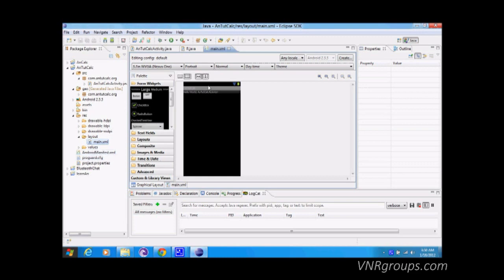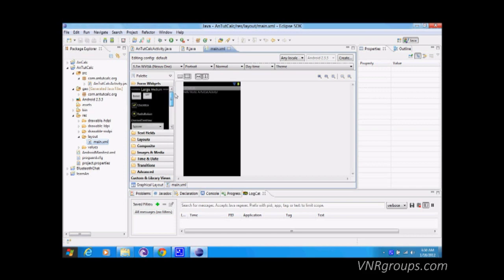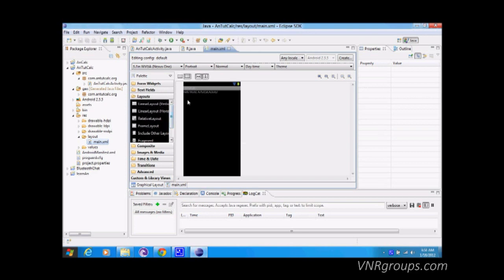This is the graphical editor. We won't be using it much because we don't really get the proper programming experience from it, but if you want you can drag and drop elements — it's pretty easy. I'll explain layouts in the next tutorials. Everything has to be placed in the proper layout so it appears exactly how you want it.